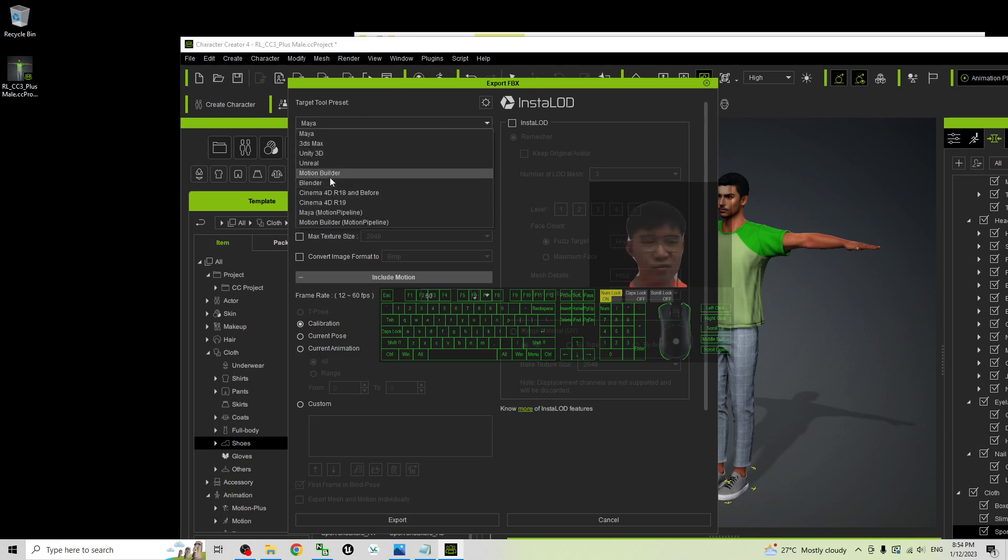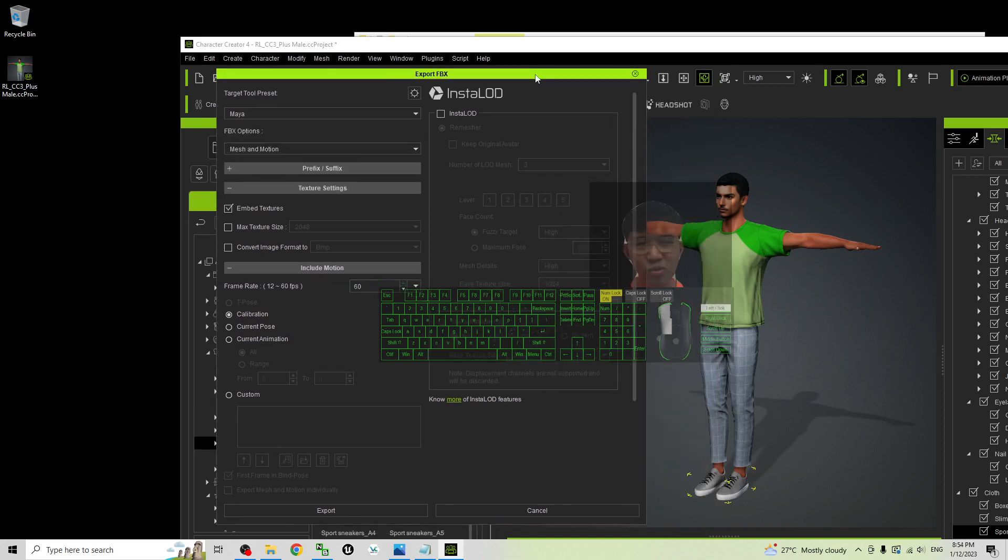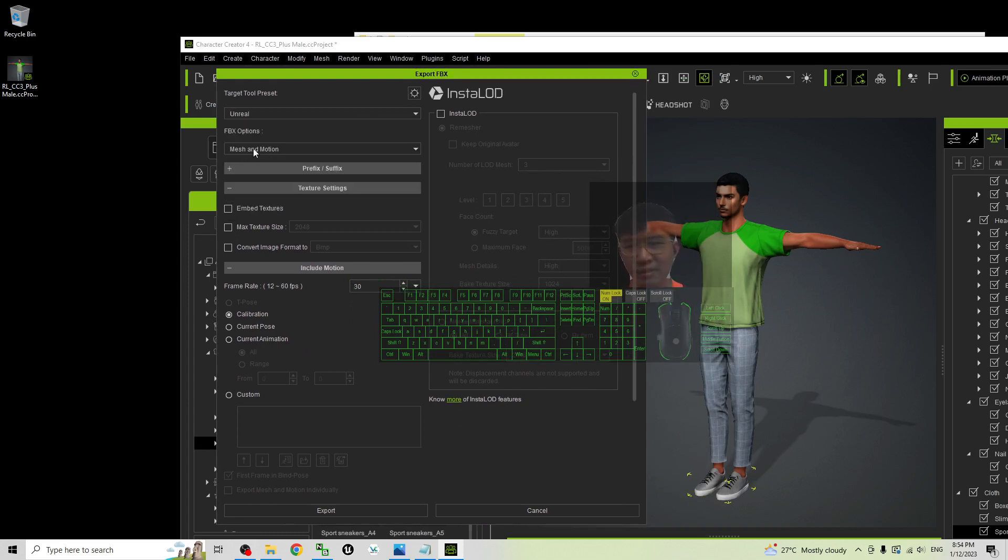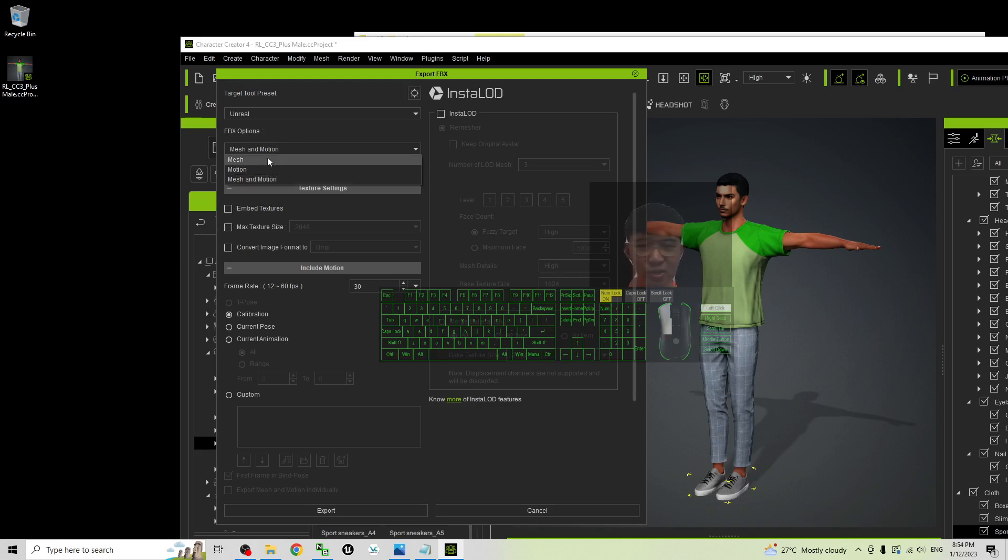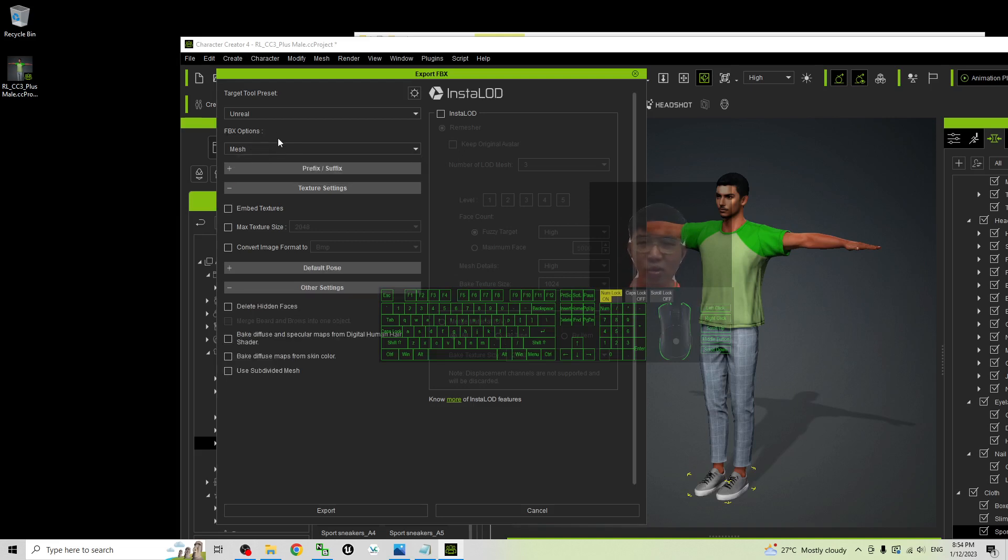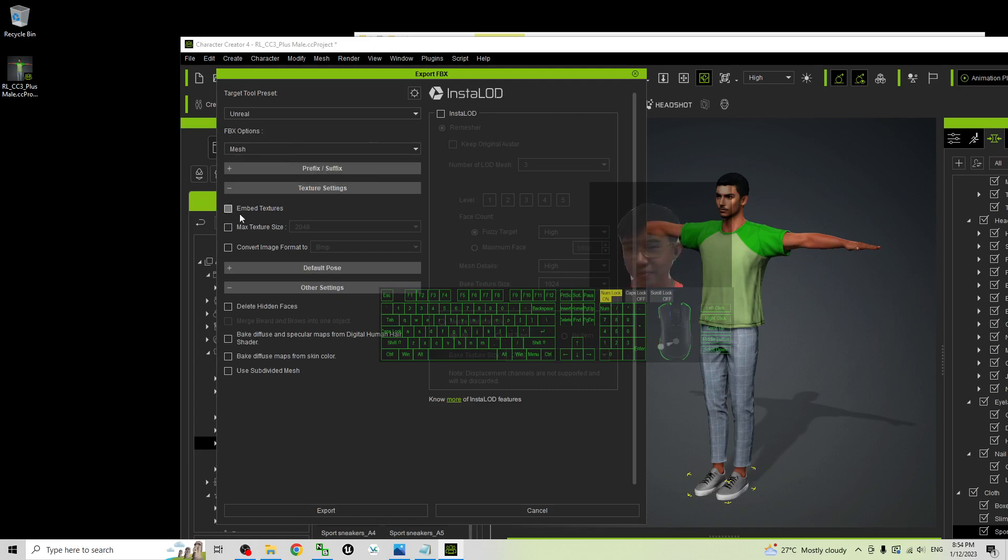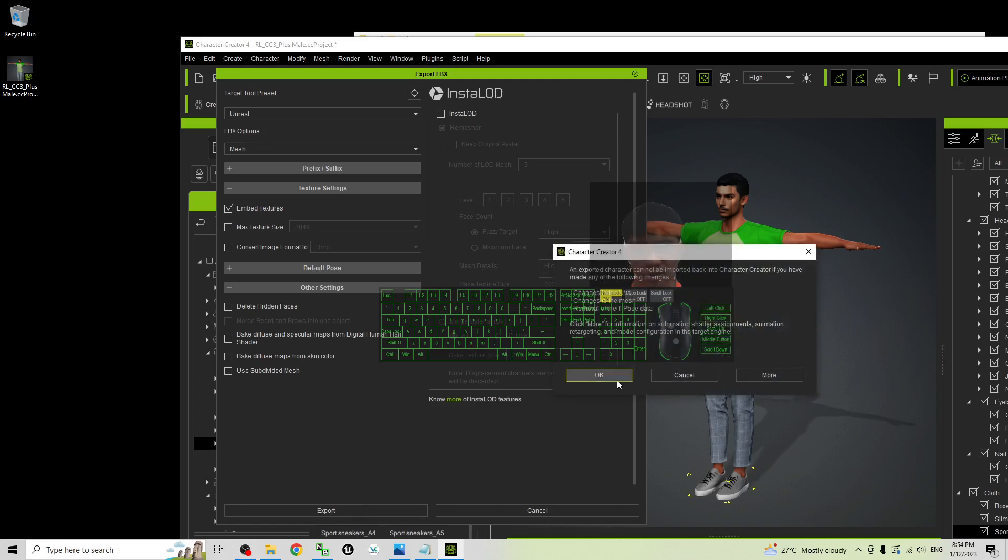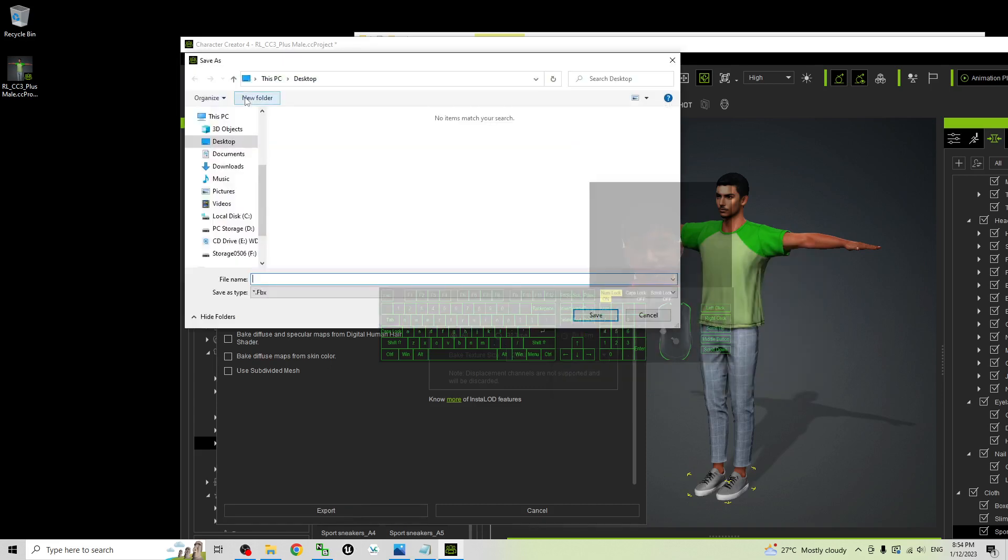You choose the software that you want to import. For example, if you want to export this avatar to Unreal Engine, then you choose Unreal Engine. The FBX options, you can just choose the mesh or you can include the motion as well. I'm going to embed the texture and then click export. Click OK.